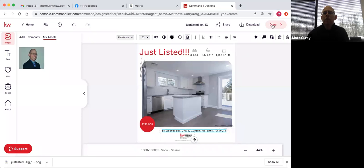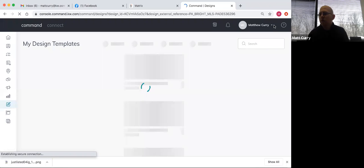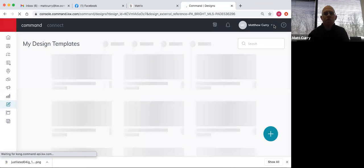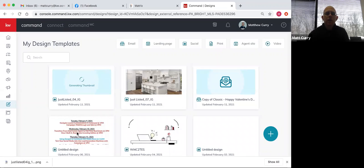If I hit done, it'll save it to my design templates. Now it's going to show up right here. Every time I open up my designs, you'll see the most recent one as the first.